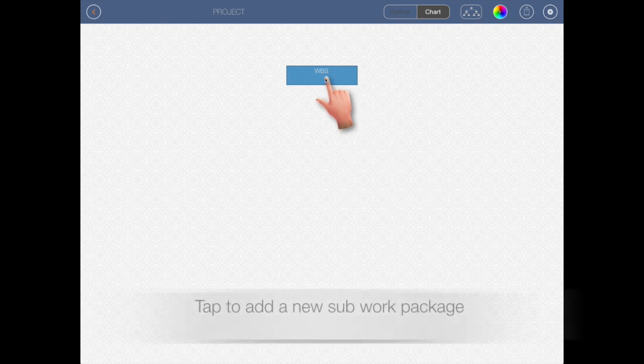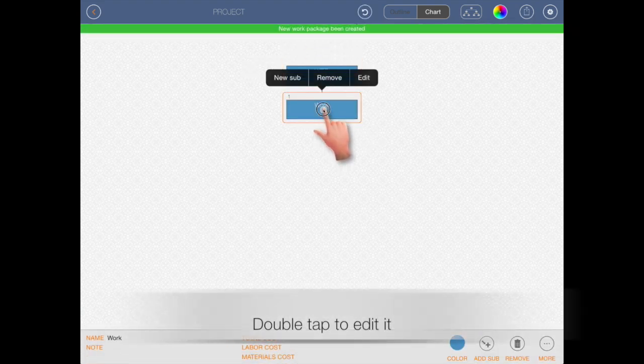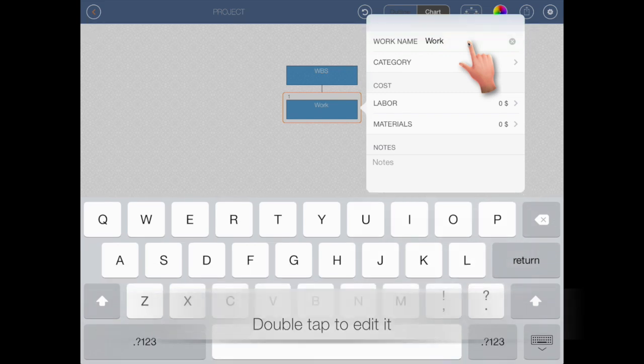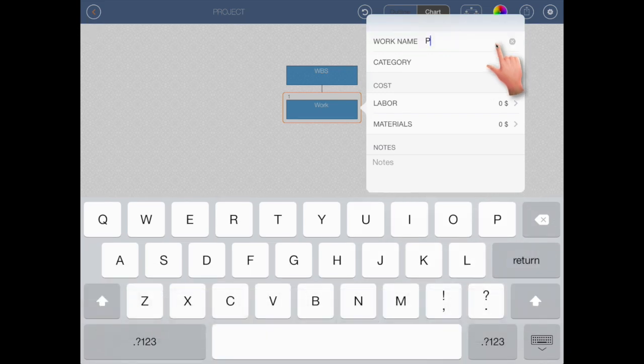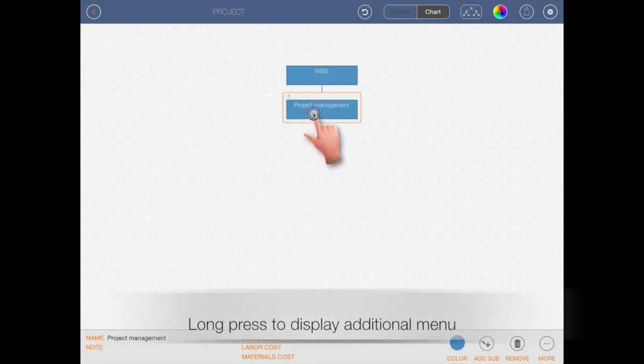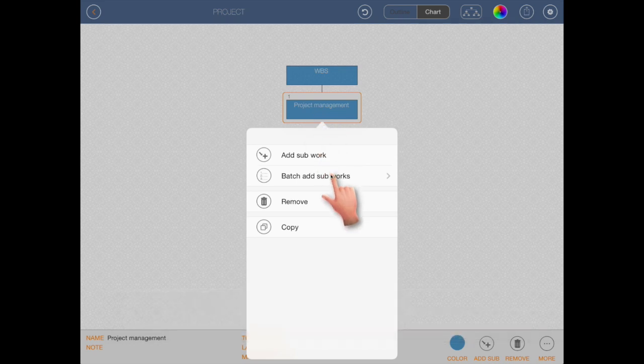Tap to add a new sub-work package. Double tap to edit it. Long press to display additional menu.